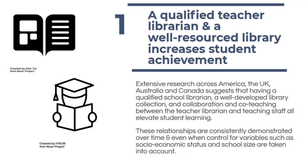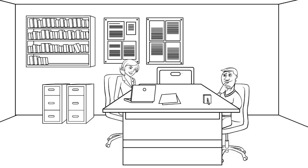Although the profession has contracted, extensive evidence across local, national and international studies suggests that the presence of a qualified teacher librarian and a well-resourced library, as well as collaboration and co-teaching between the teacher librarian and teaching staff, is directly related to student achievement. These relationships are consistently demonstrated over time and even when variables such as socioeconomic status and school size are accounted for.